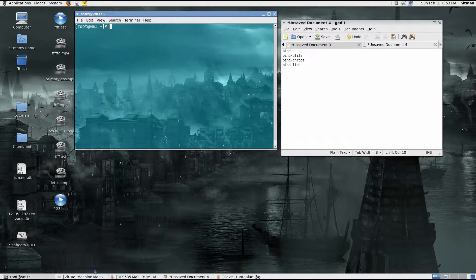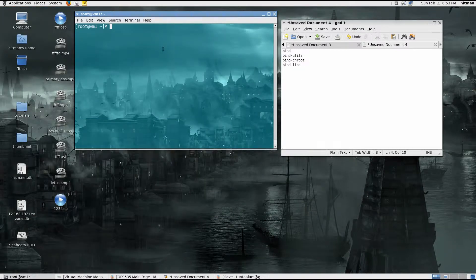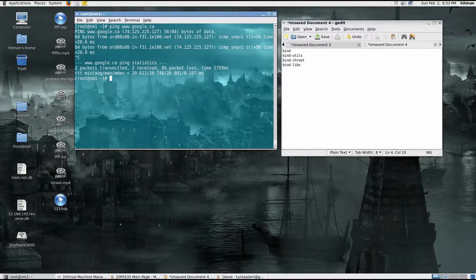I have SSH'd into my virtual machine and I'm just checking if it has internet access. Make sure you have internet access before you start, because you will need to install some packages. Also make sure you have root access to install them as well.